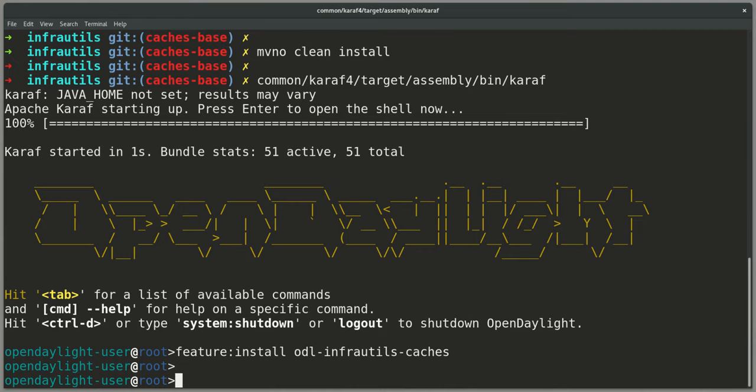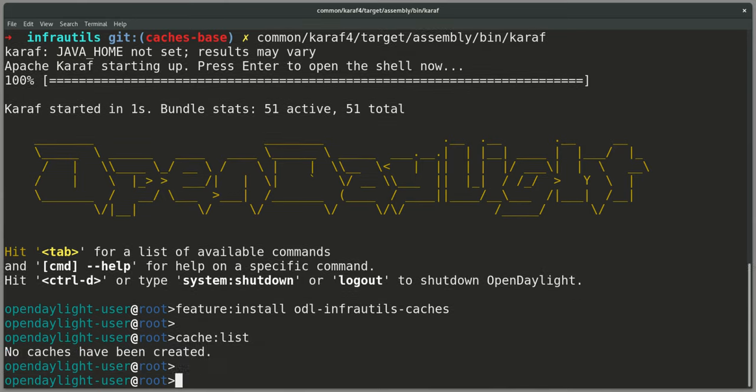What this feature brings is an API and a command line interface, which offers, among other things, a cache list. Currently, there are no caches.